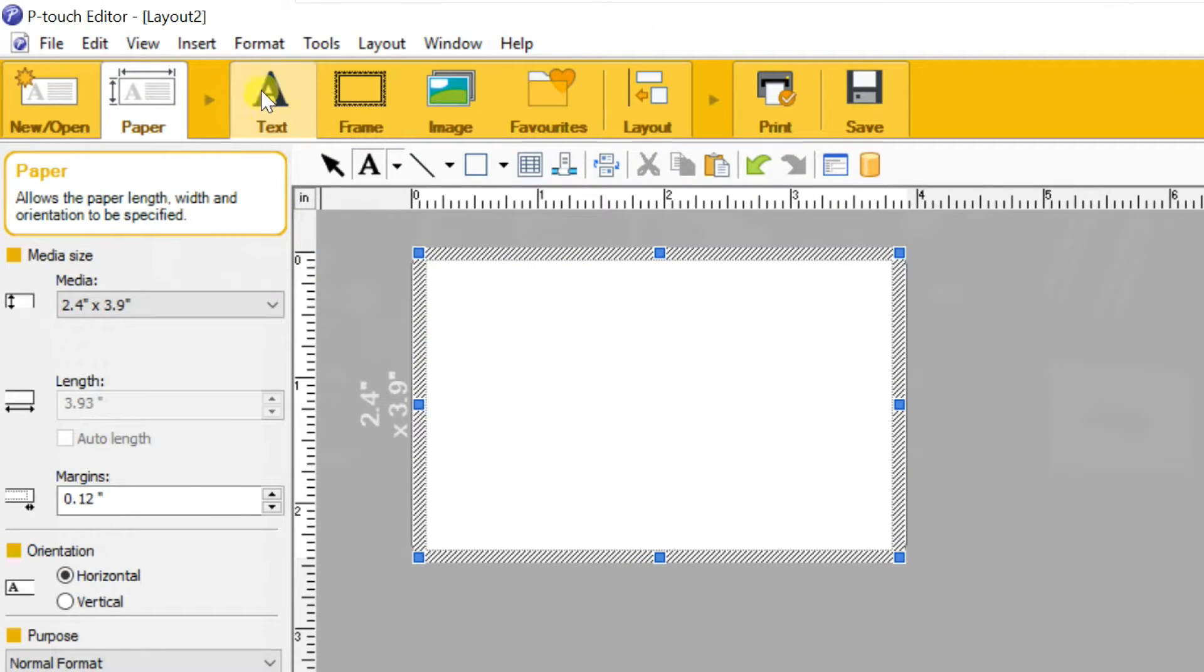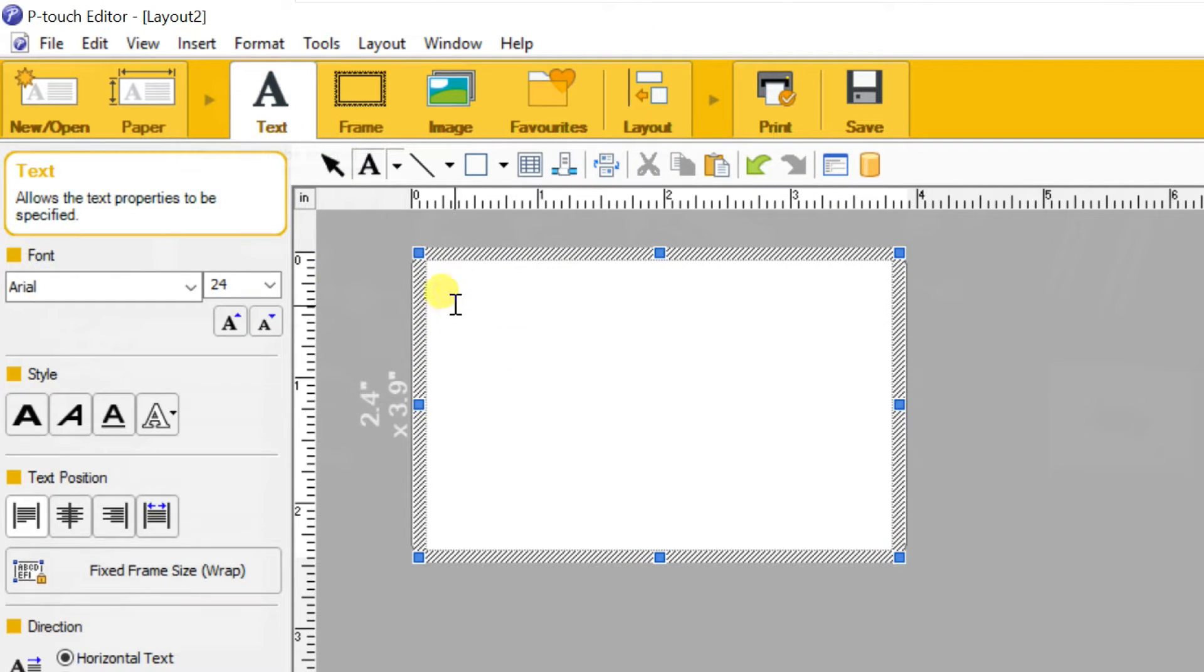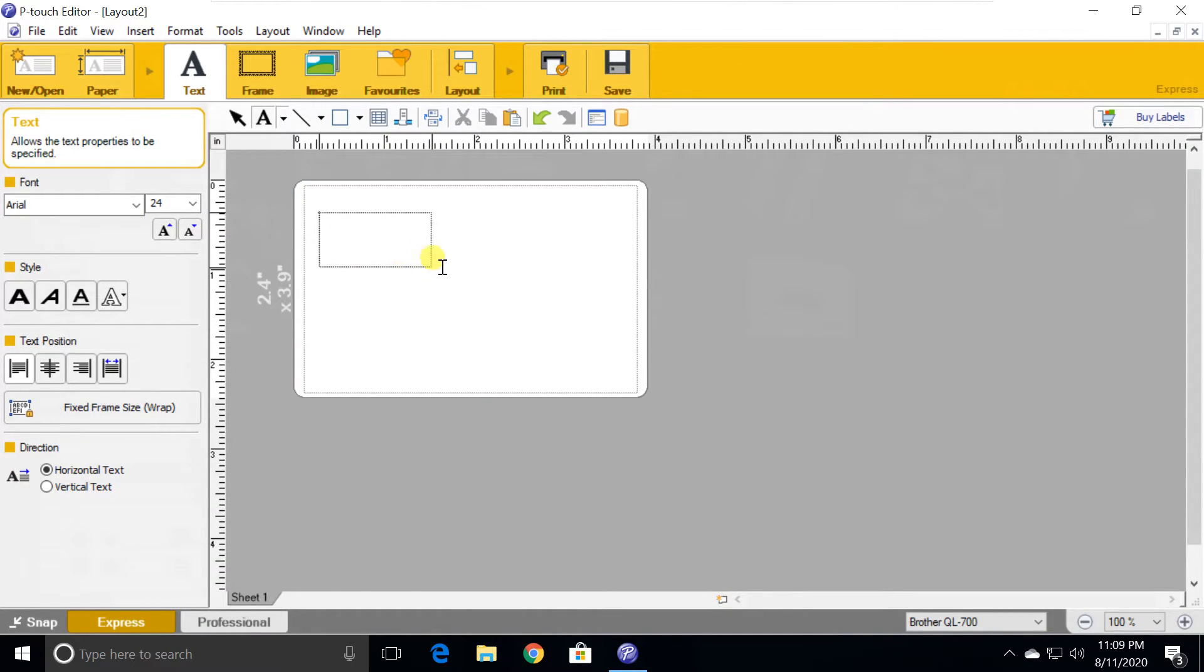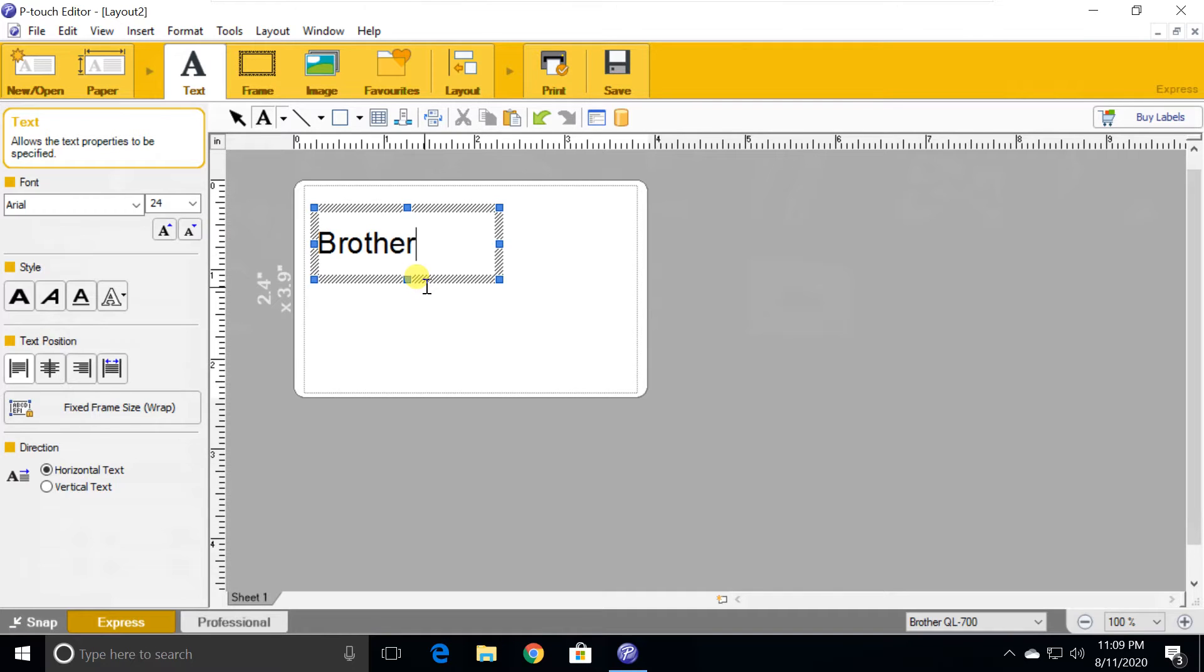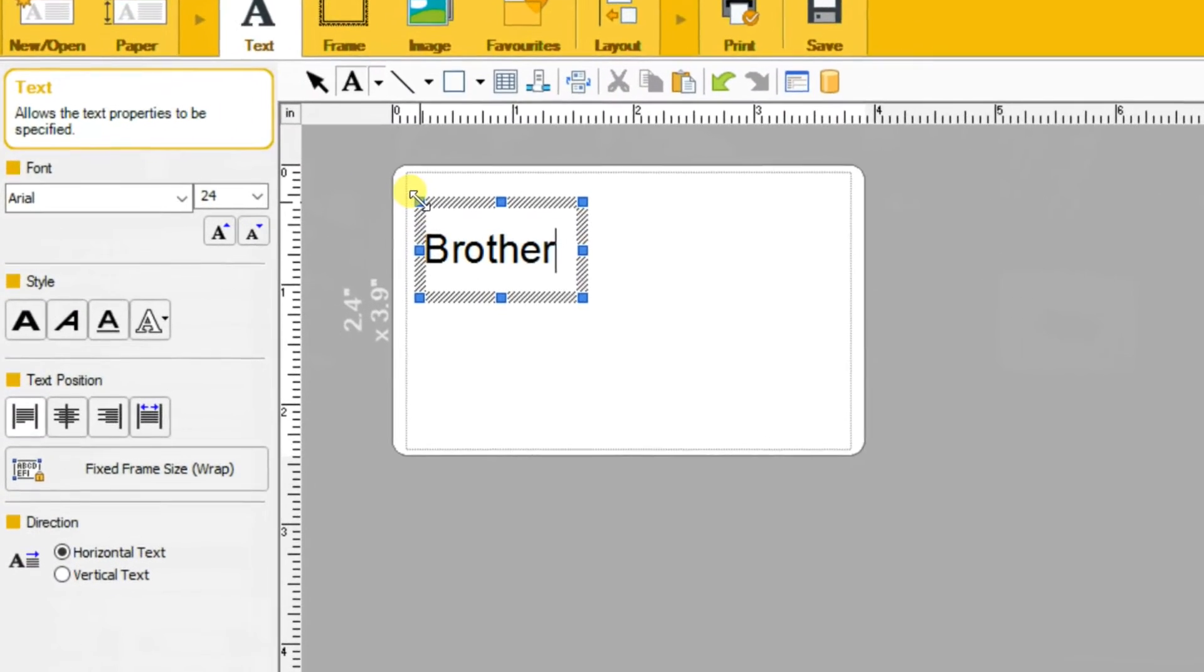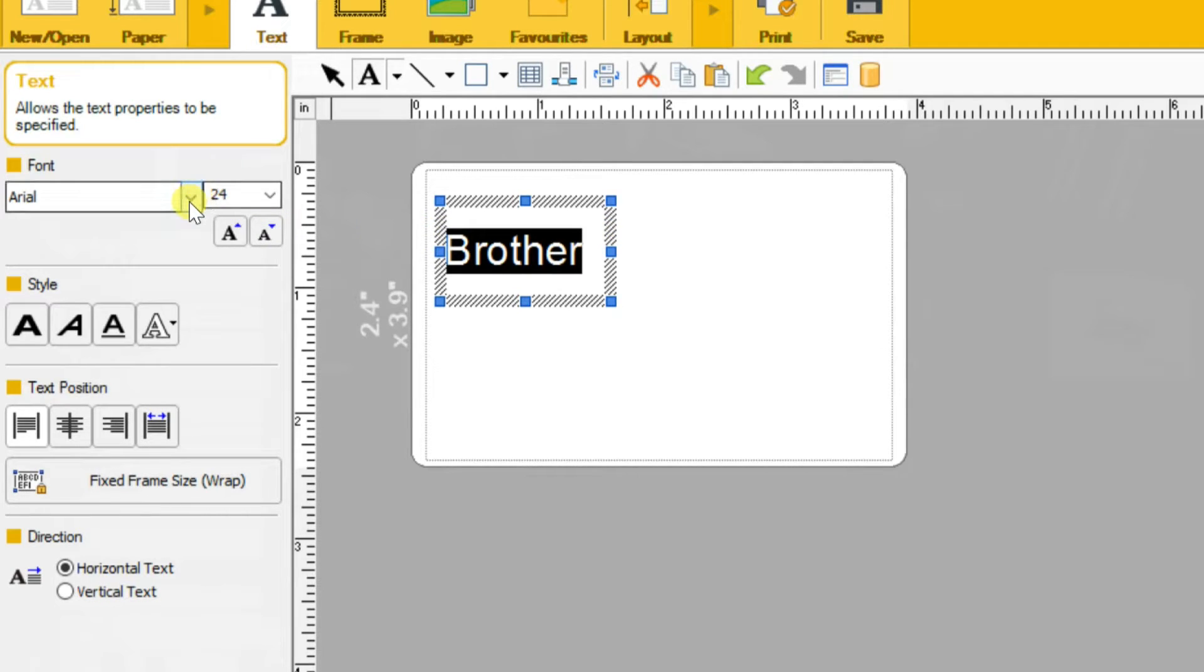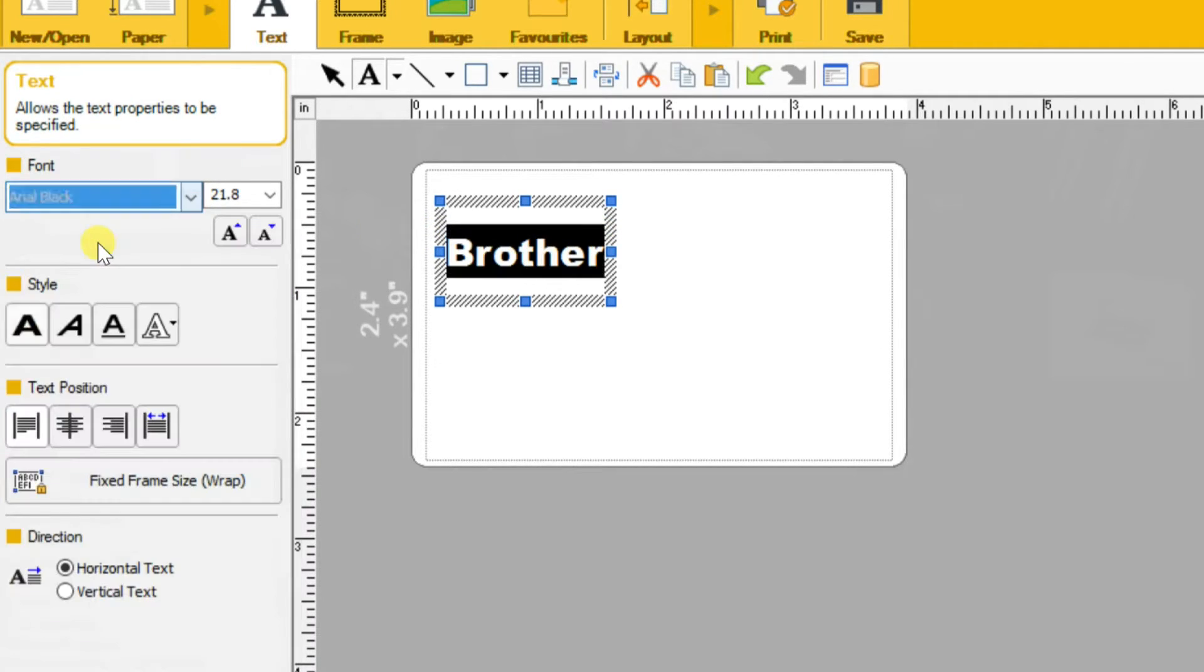Select the text tool. You can see the big letter A in the toolbar. Just click, or drag to create a box in the work area and type the text you want. In the left pane you can change font, font size, and font style.